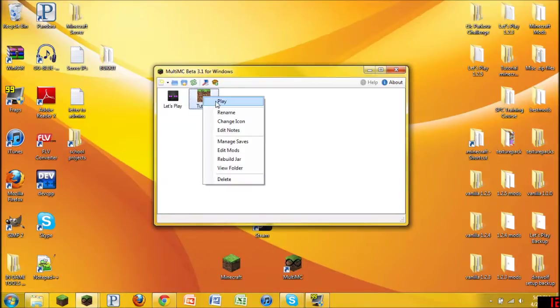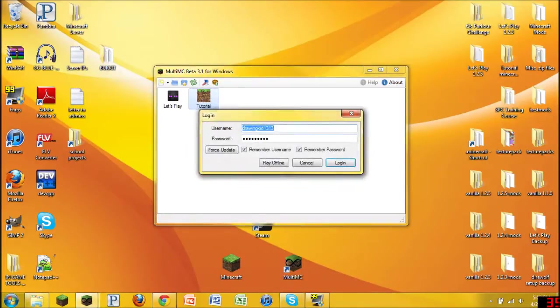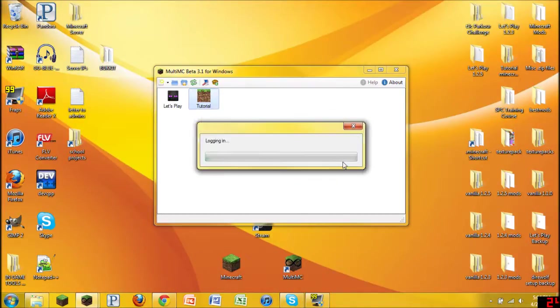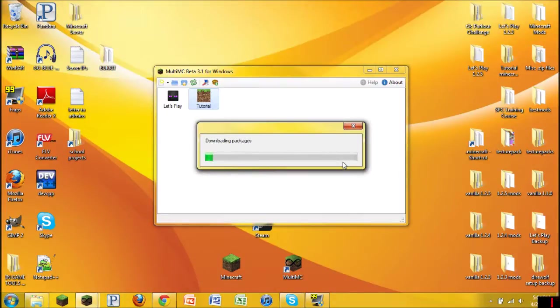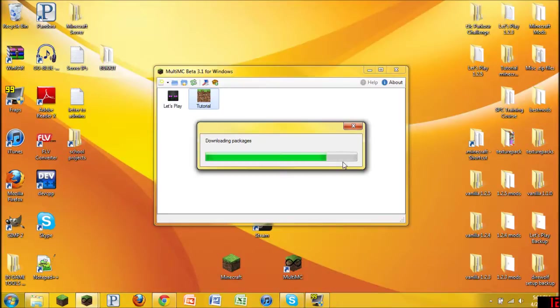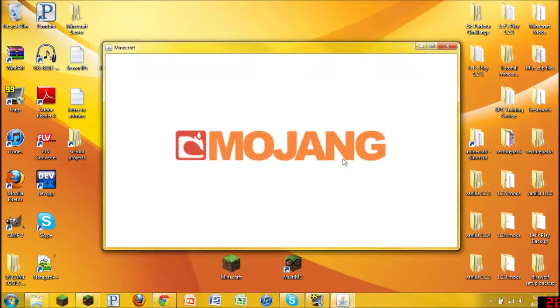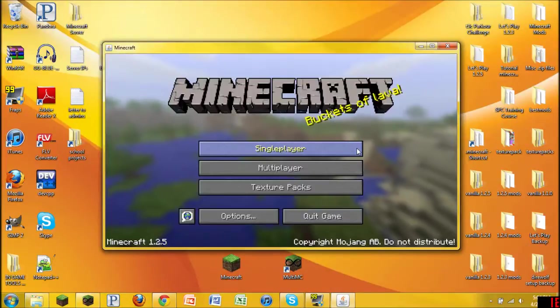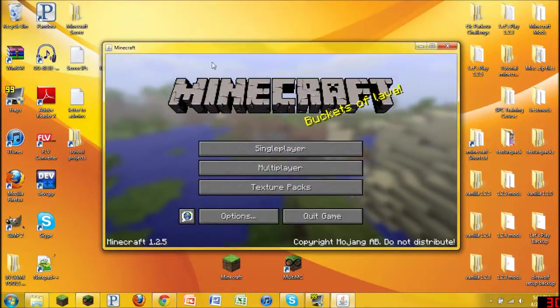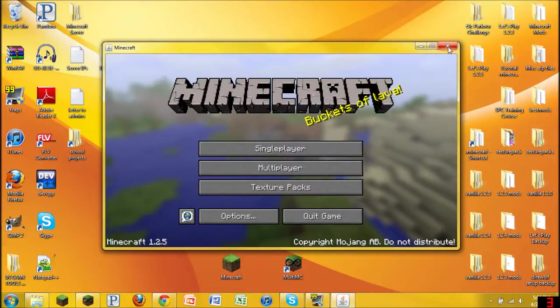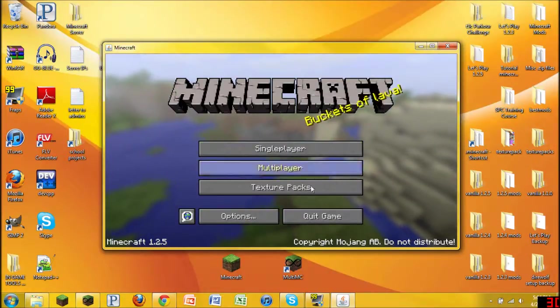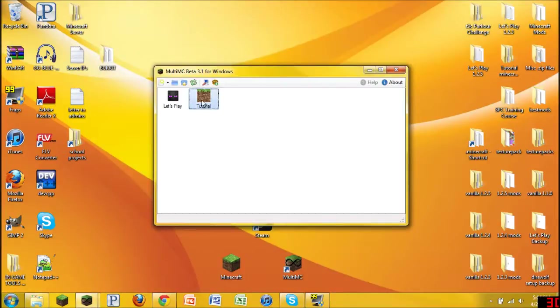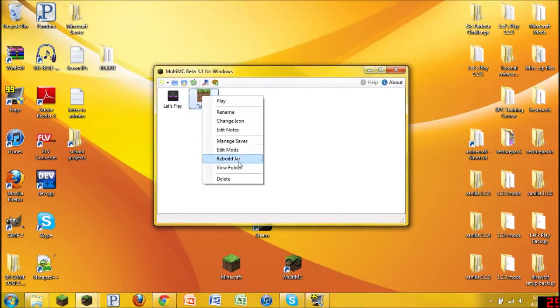Right here it remembers your username and password, as you can see right there. It doesn't try and steal your password or anything, so you don't have to worry about that. Where you download it also includes the source code, so you can double check it if you're really not sure about it. But anyways, when we go ahead and click on Play, it installs all the usual Minecraft files, and it installs it into this folder right here.